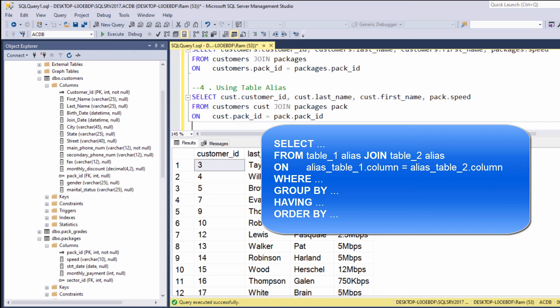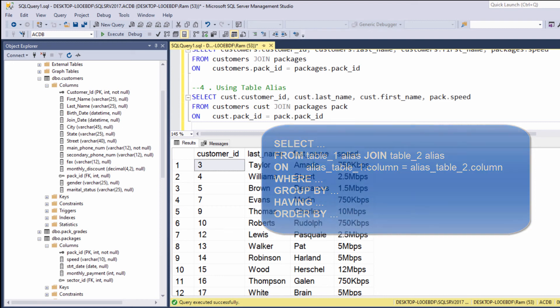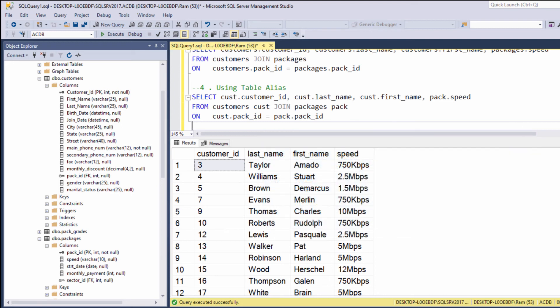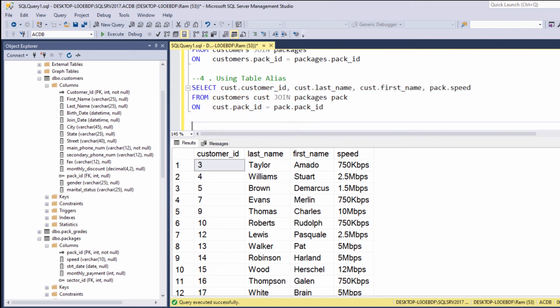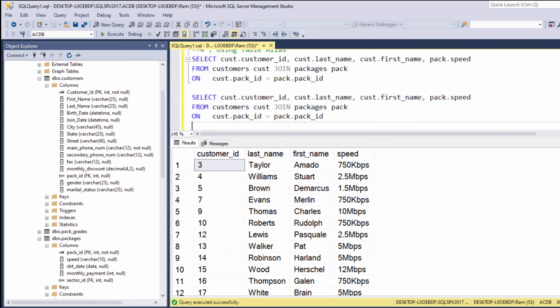Meaning that after the from clause, we can continue and add clauses such as where, group by, having, or order by. Let me show you an example. Let's take this query. Let's copy it. And now let's say, for example, we want to display only customers with customer ID less than 100.